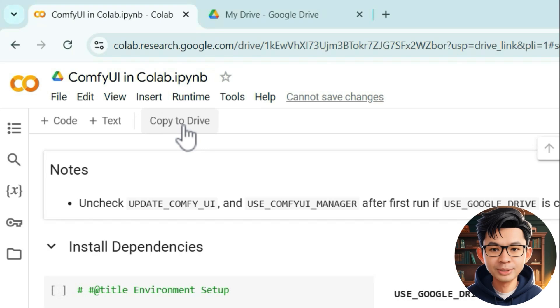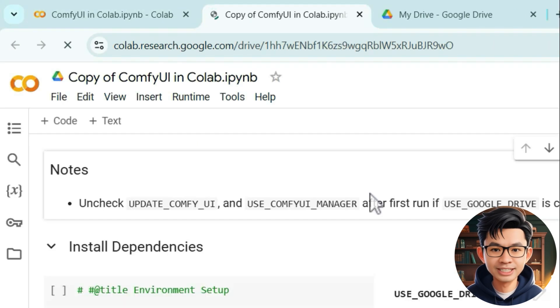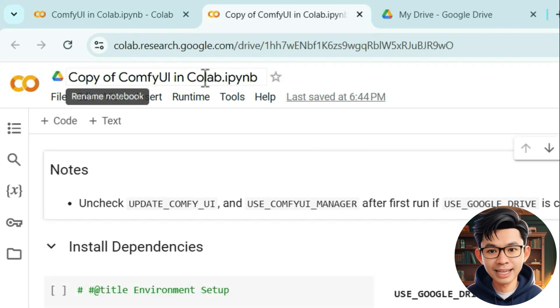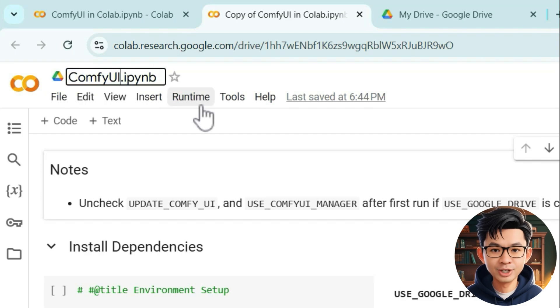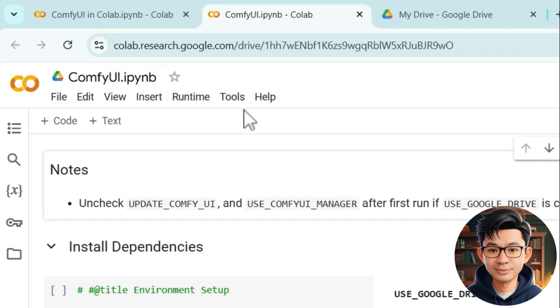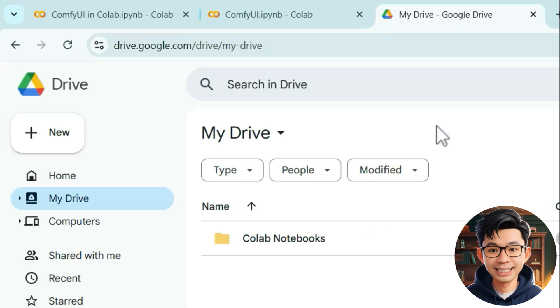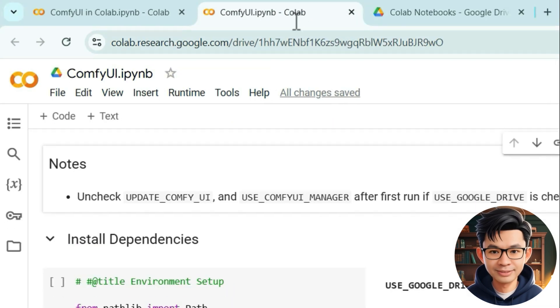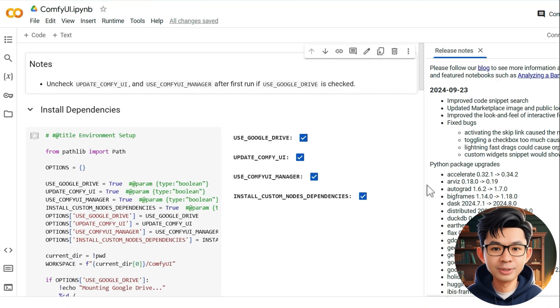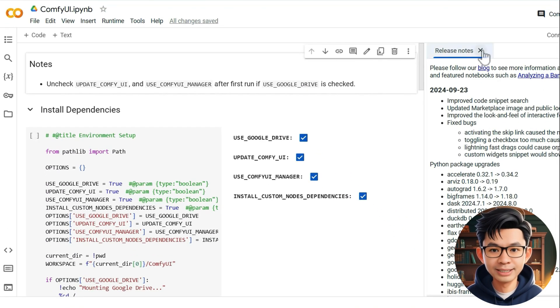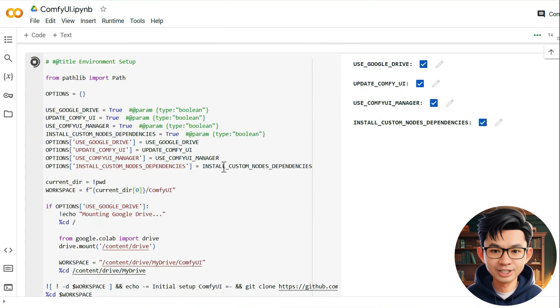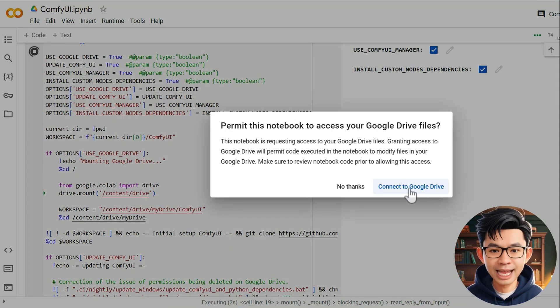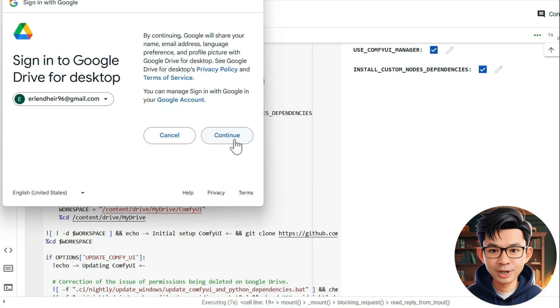Next, click on Copy to Drive to copy this file to your Google Drive. Then, rename the file, for example, to ComfyUI. This way, you can freely edit this notebook file as it has been copied to your Google Drive. And now for the most important part, click this button to start the installation process and allow Colab to connect to your Google Drive.